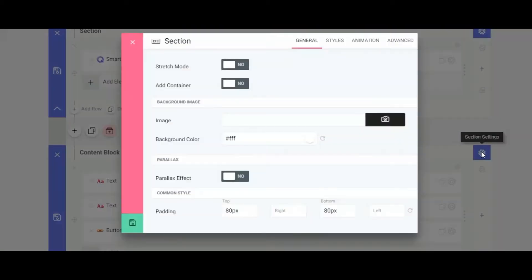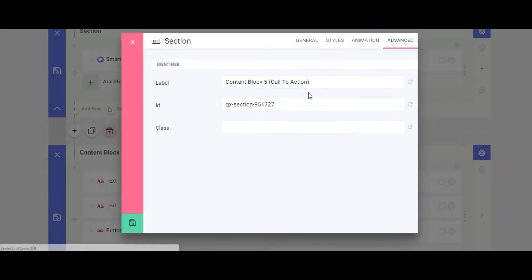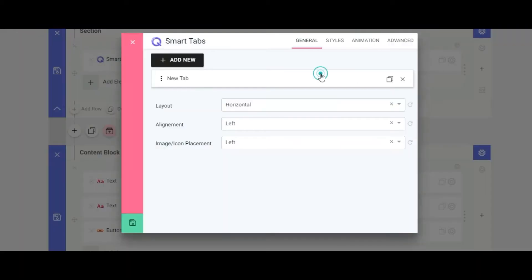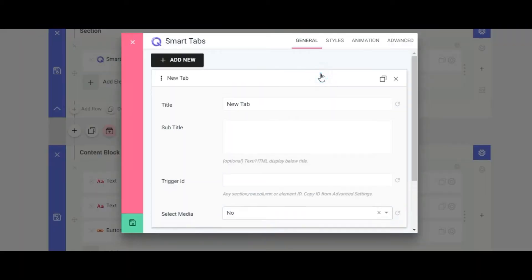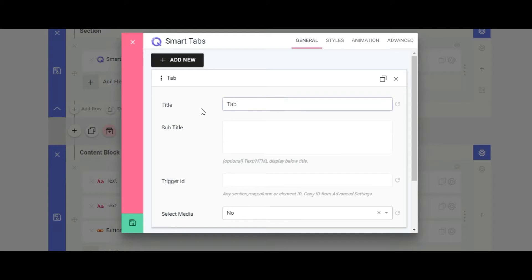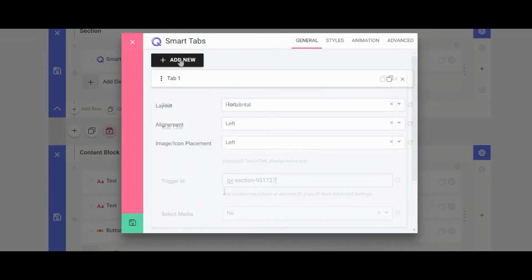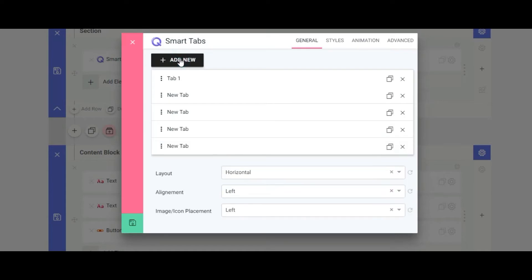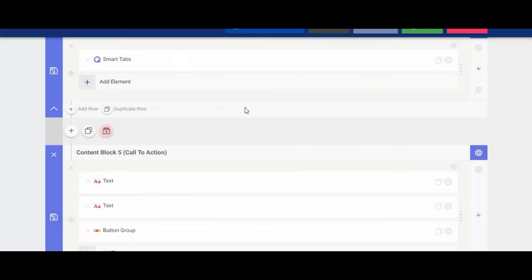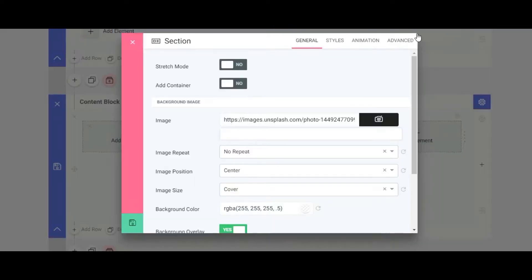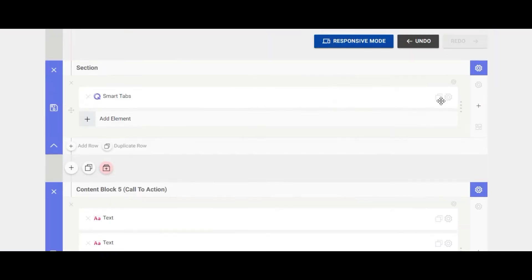Click on the section settings from the advanced tab and copy the section ID. Go back to Smart Tab Settings panel, click on the tab item, give a title, and paste the copied section ID into the Trigger ID field. Create more tab items as needed using the Add New button and put the other section IDs into the Trigger ID fields.